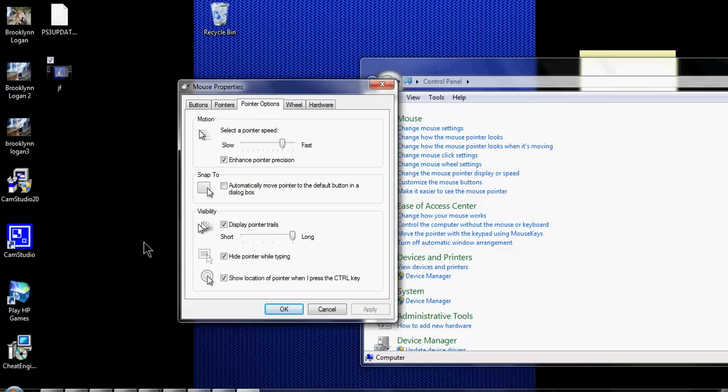And the way you do the circle thing is you go show location of pointer when I press the control key, alright. So,